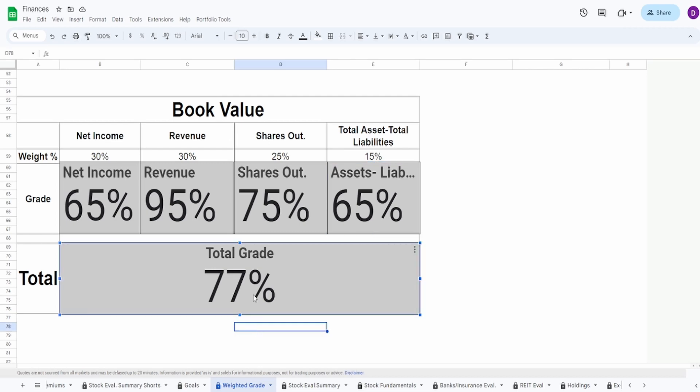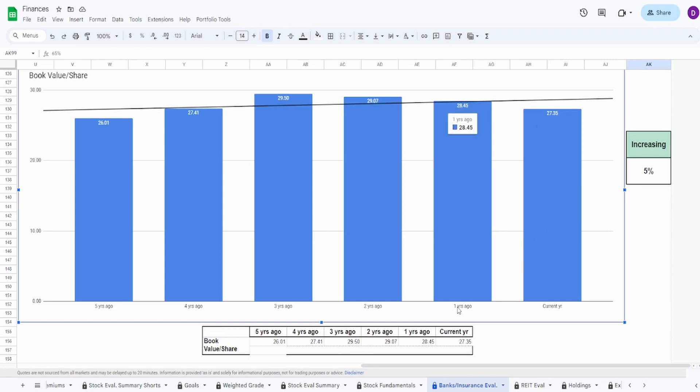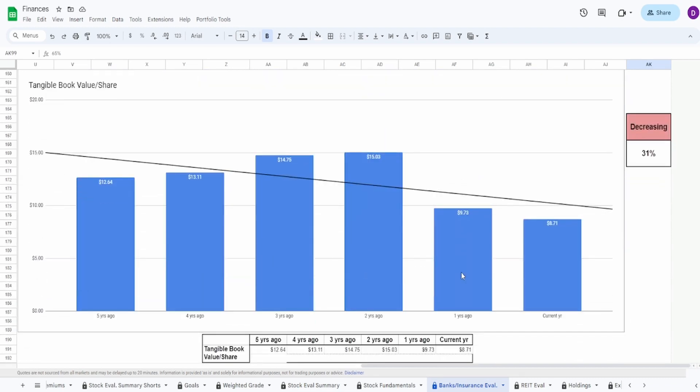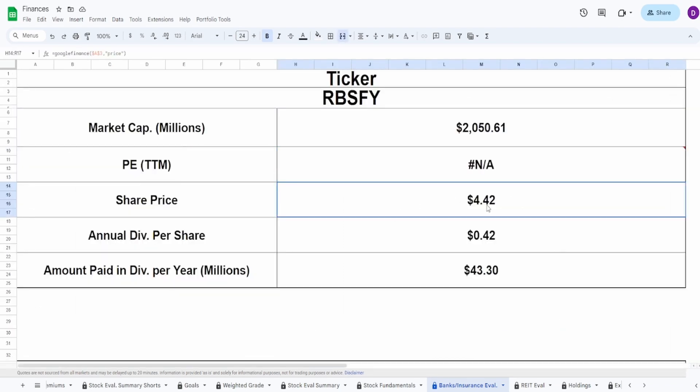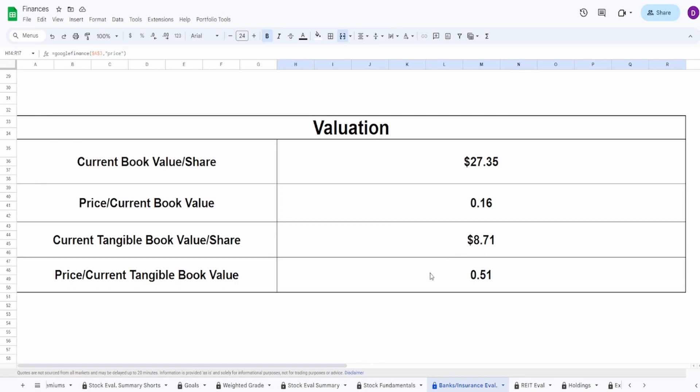When taking a look at the book value per share, we can see this company should now be worth $27.35, and when taking a look at the tangible book value, this should be worth $8.71. If you remember, the current share price is $4.42, which means that when it comes to evaluation on the book value perspective, this ratio is 0.16 for the book value and 0.51 for the tangible book value. In each scenario, this is showing that this company is undervalued.